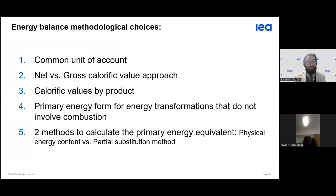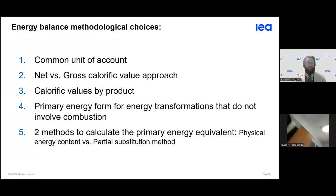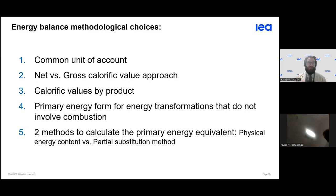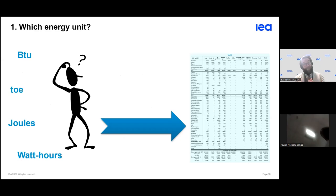Now we know how to pass from energy statistics to energy balances. Several steps remain: set a common unit for accounting, choose whether to work in net or gross calorific value, do more work on calorific value by product, and then address what we call the primary energy problem — probably the most difficult part of this presentation.